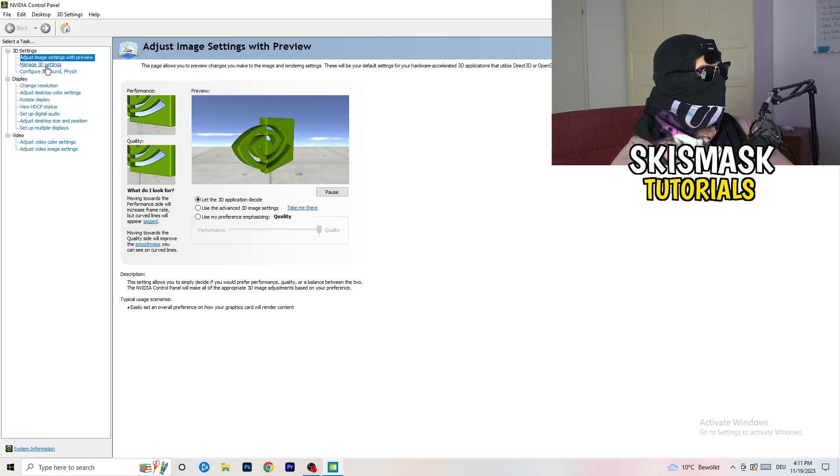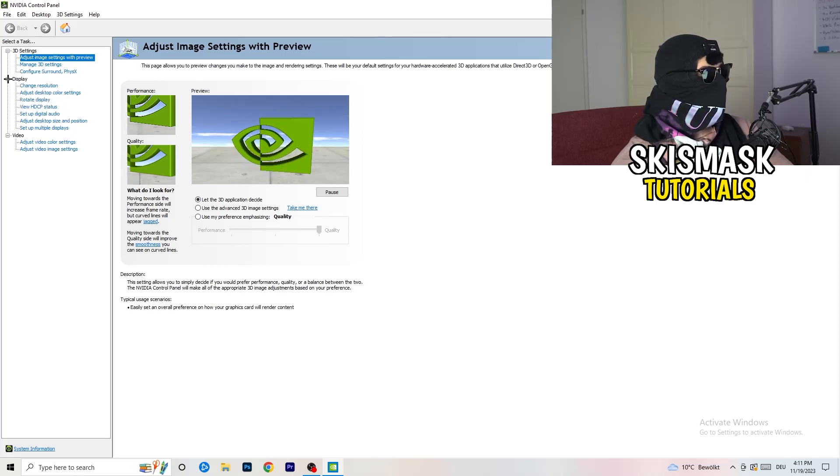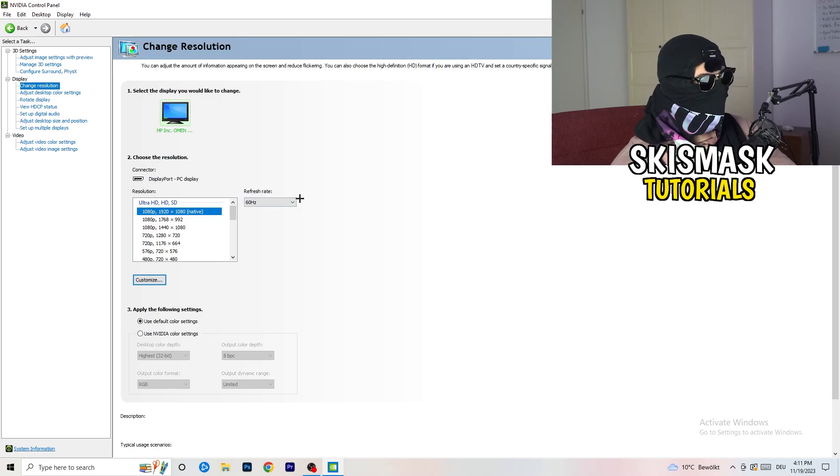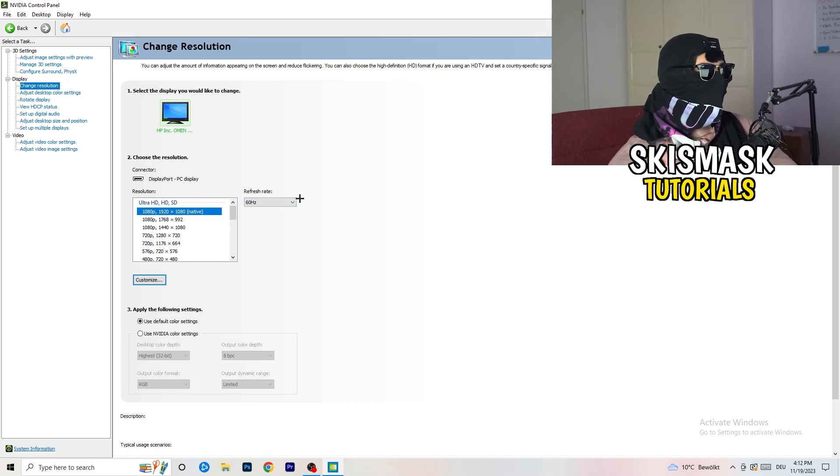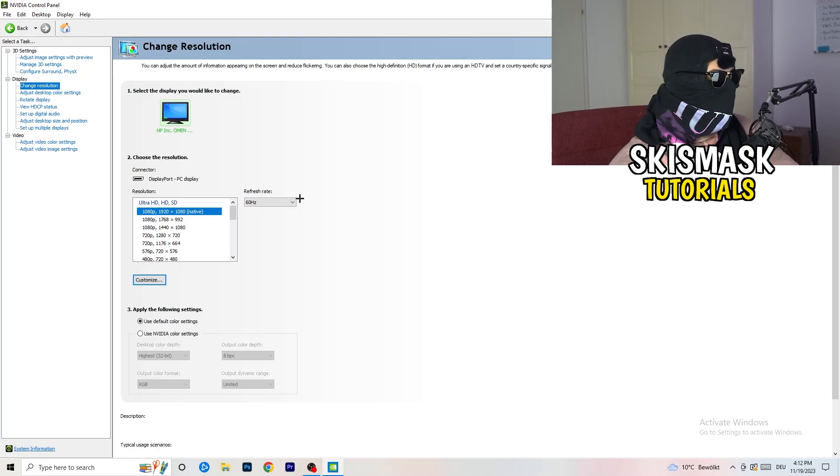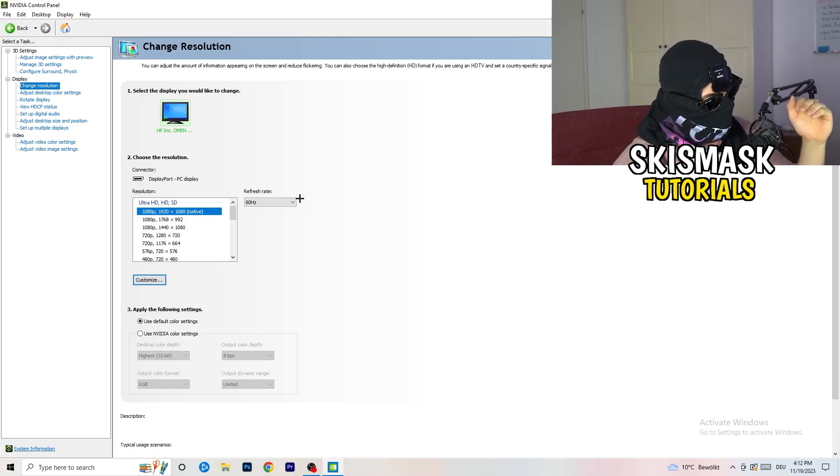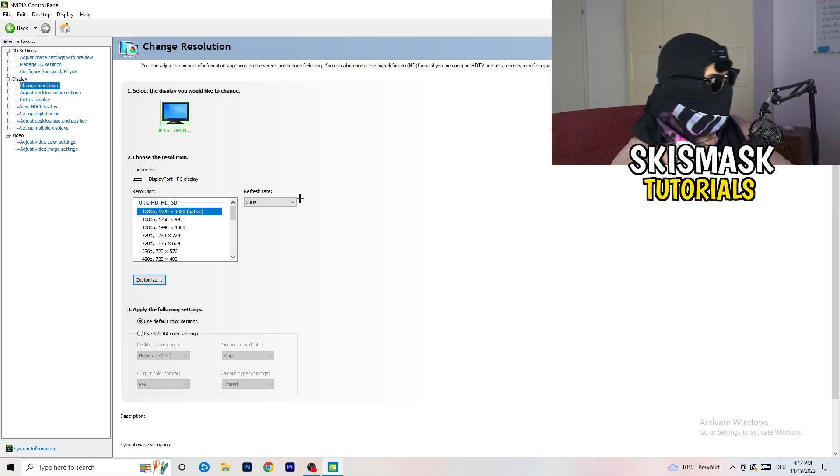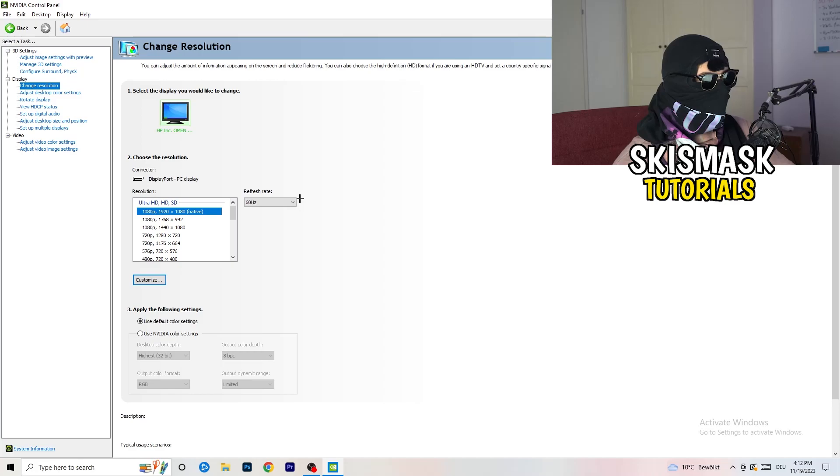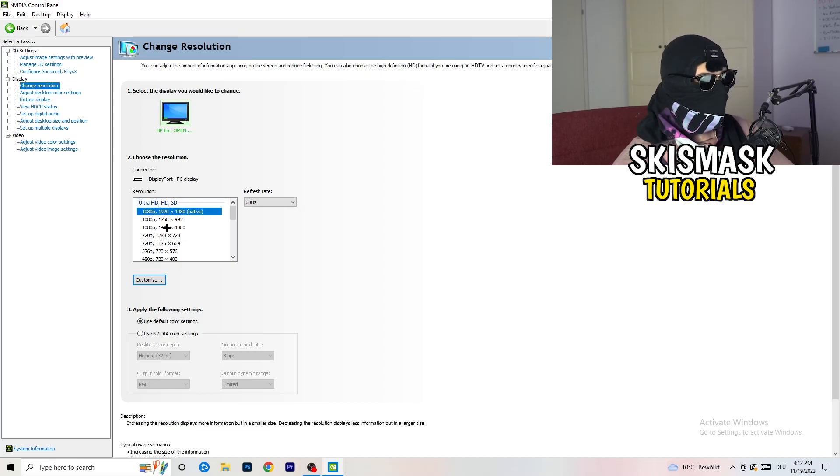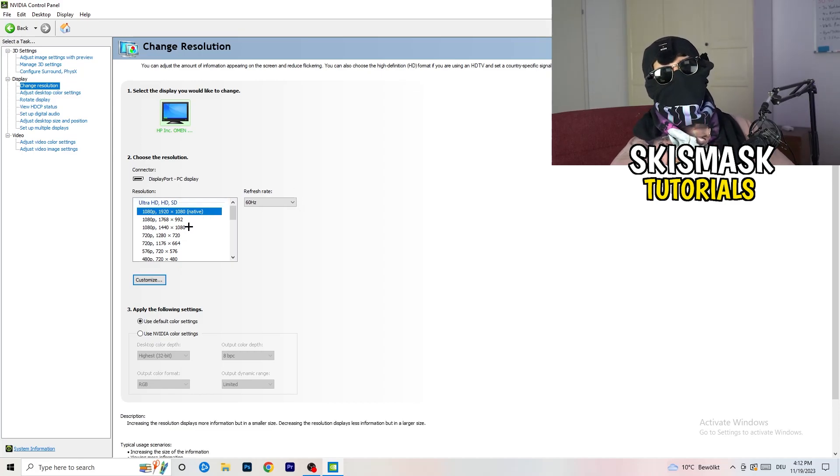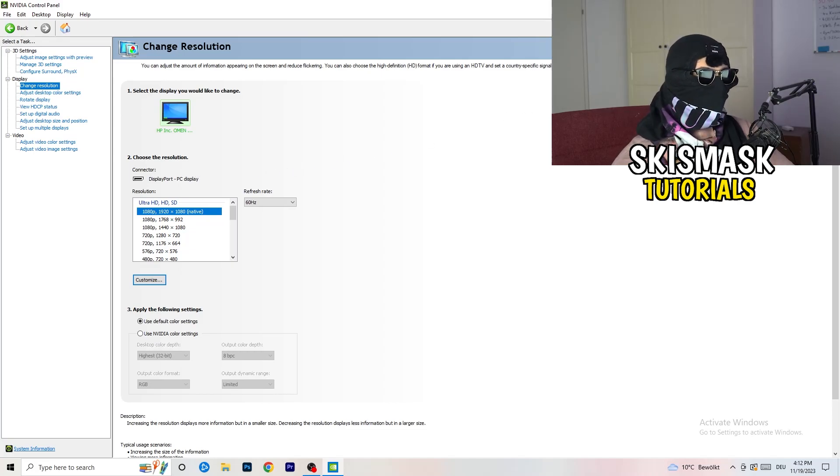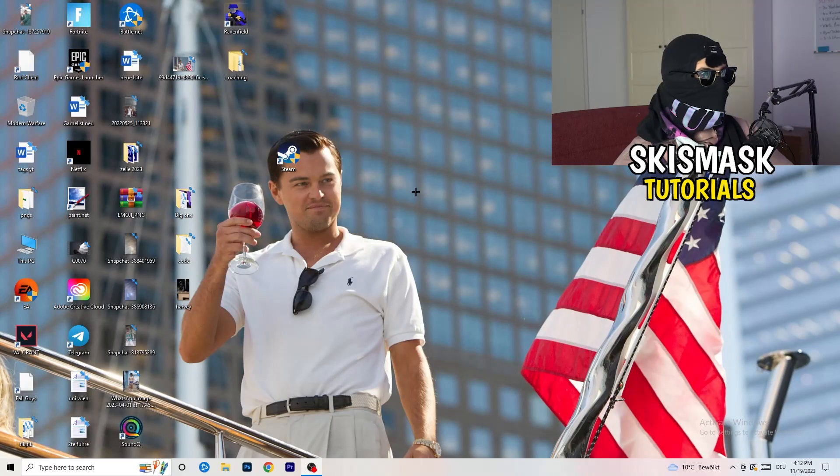Next thing you want to do is going to be to go to change resolution display. And if you really want to increase your FPS, you need to turn down your resolution a little bit. So for example, if you're natively using 1920x1080, you can go down to 1768x992. And this will help you a ton in general. So once you're finished with that, simply close the NVIDIA control panel or your graphics card control panel.